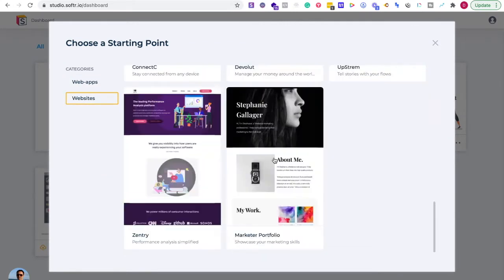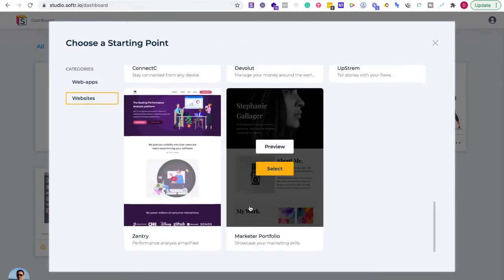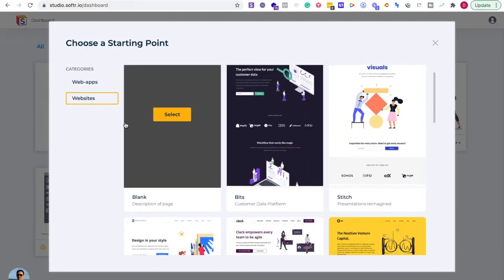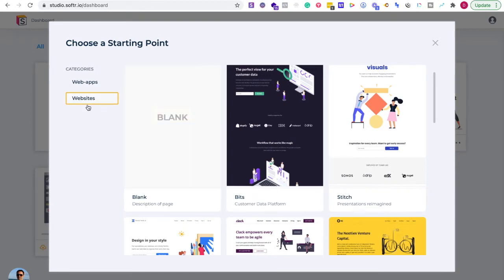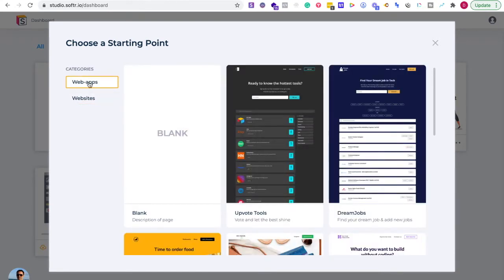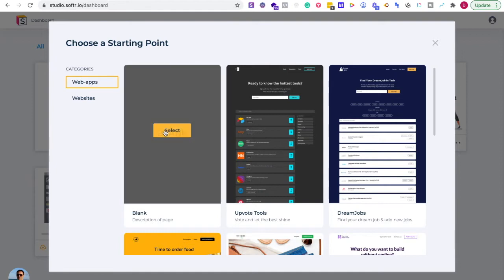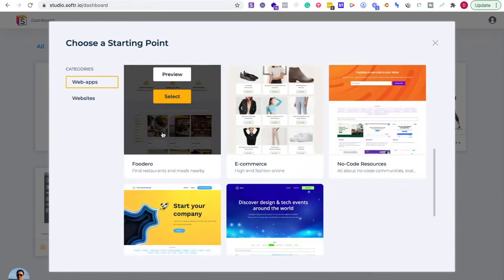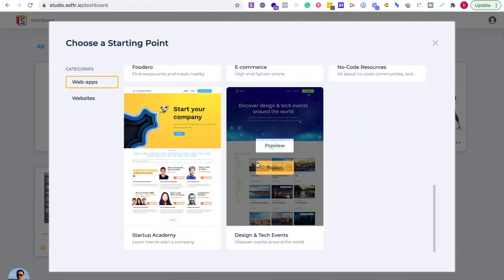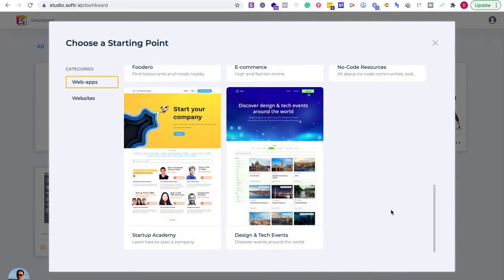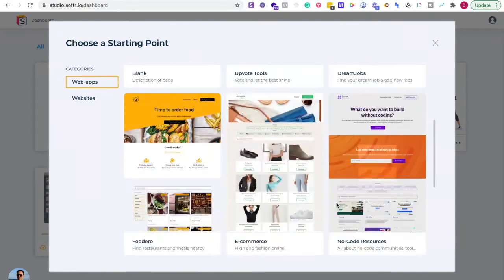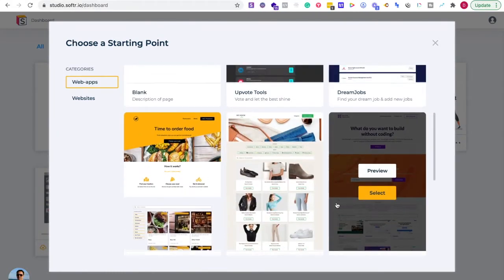For a website, it's pretty straightforward — what kind of website do you want to build? I suggest just using a template because that allows you to already have the format down and lets you move a lot quicker. I'm going to go with web apps and then think about what kind of web app I want to create.